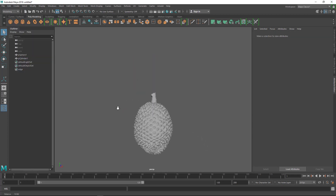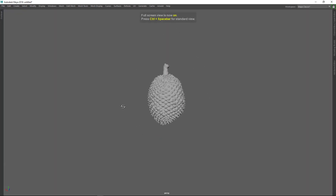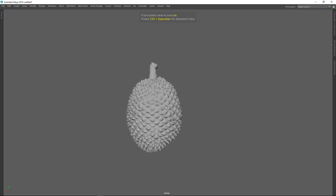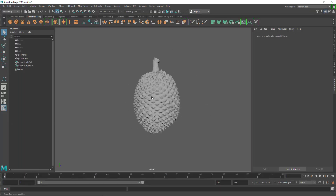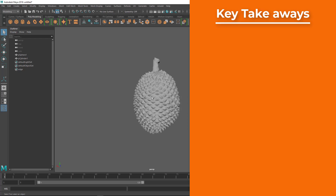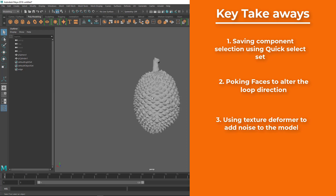Here you can see we modeled a very tricky model. If you spend a little more time you can do it better. The main takeaways from this tutorial are: saving component selection using Quick Select Sets; poking faces to alter the loop direction; using the Texture Deformer to add noise to the model; and using the Lattice to change the proportion.